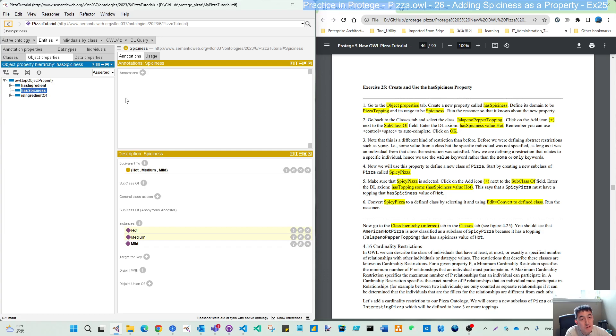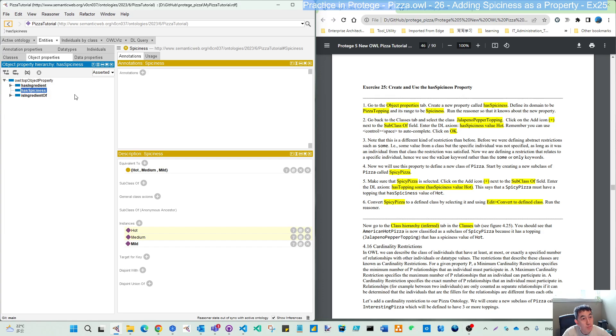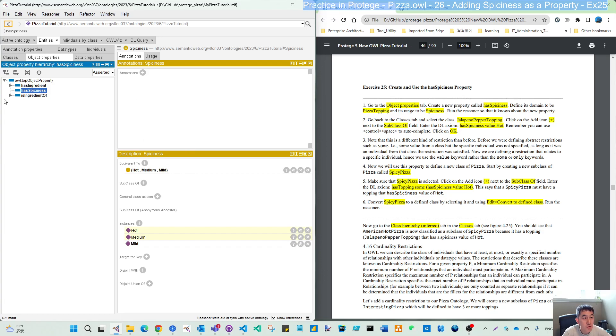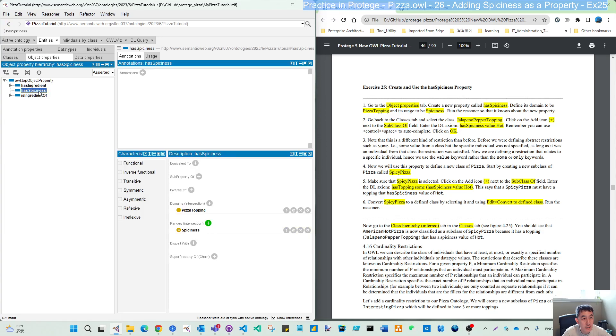Here I think a potential issue is: earlier when I added some class annotations, I was in the property window. You see left is a property window, right is the class window. Because in the hierarchy to add this range and domain, we switch to the class hierarchy. So ensure your click is in this property space.